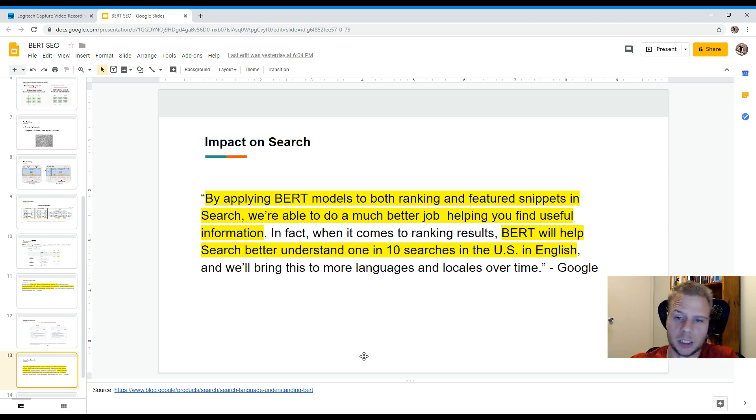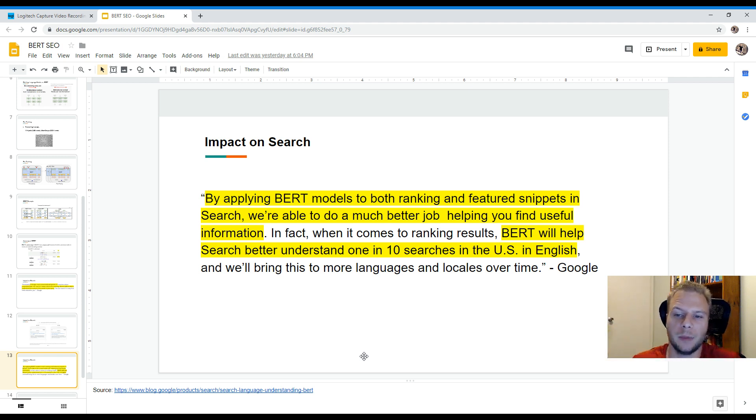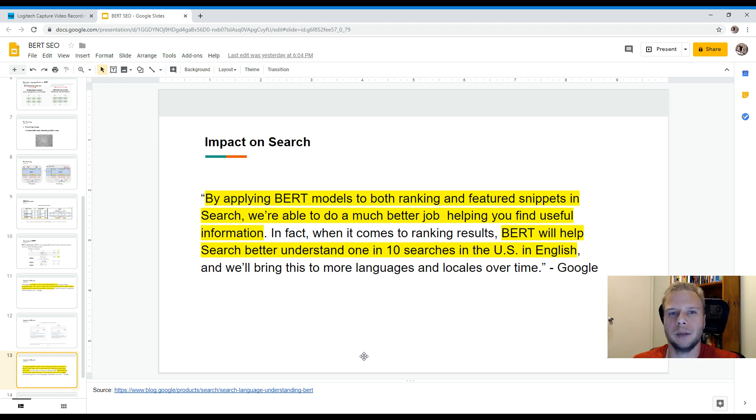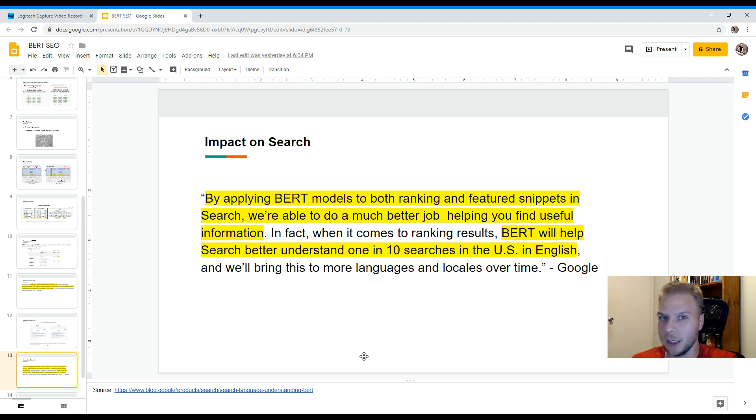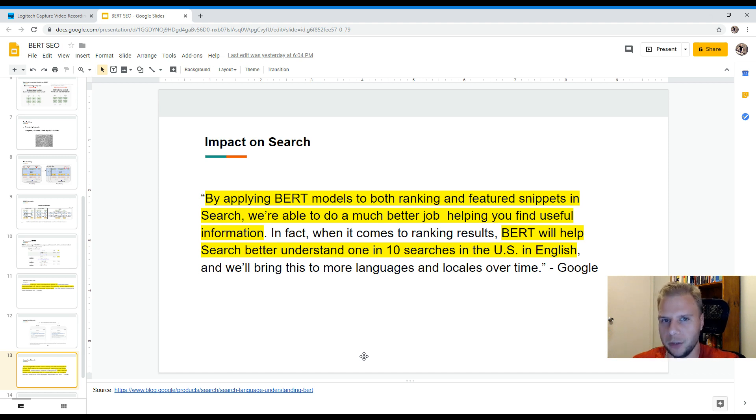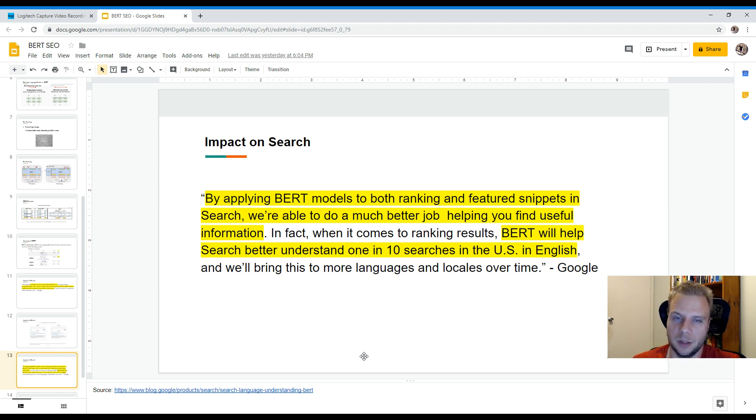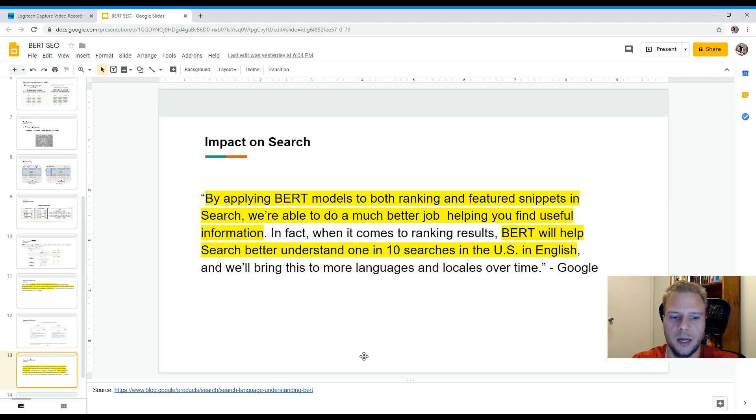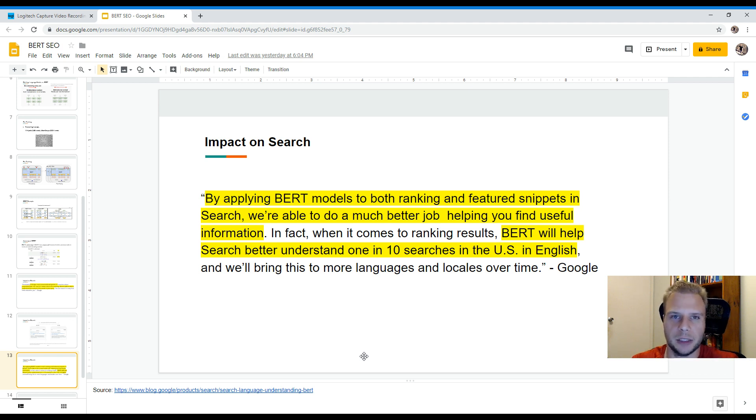So what that essentially means at this point in time is that BERT's definitely going to have an influence on rankings and on featured snippets. And currently, at this point in time, Google will only be using this for one in ten queries in the US. Considering the amount of computing power that's required to use BERT, I'm not surprised that they're only doing it for such a small amount of queries. And overall, it's going to be released in more geographical regions over time. So that's something to take into consideration.